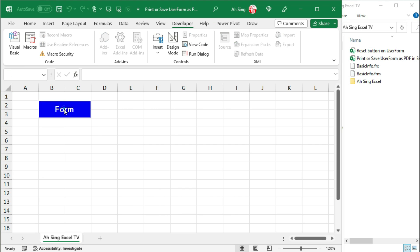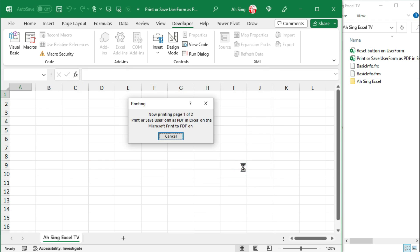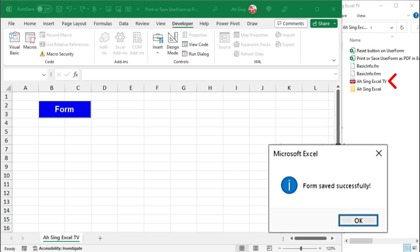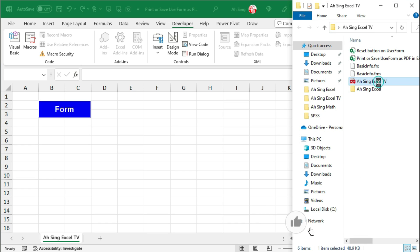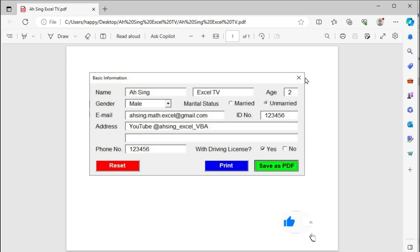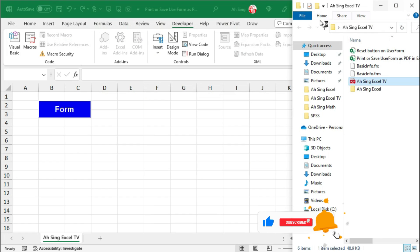And the coding part is now done. Let's back to spreadsheet. Call the form again, fill up all the particulars, and now save this as PDF. The form is saved successfully. And now let's open and see the result. As we can see, no more missing part.